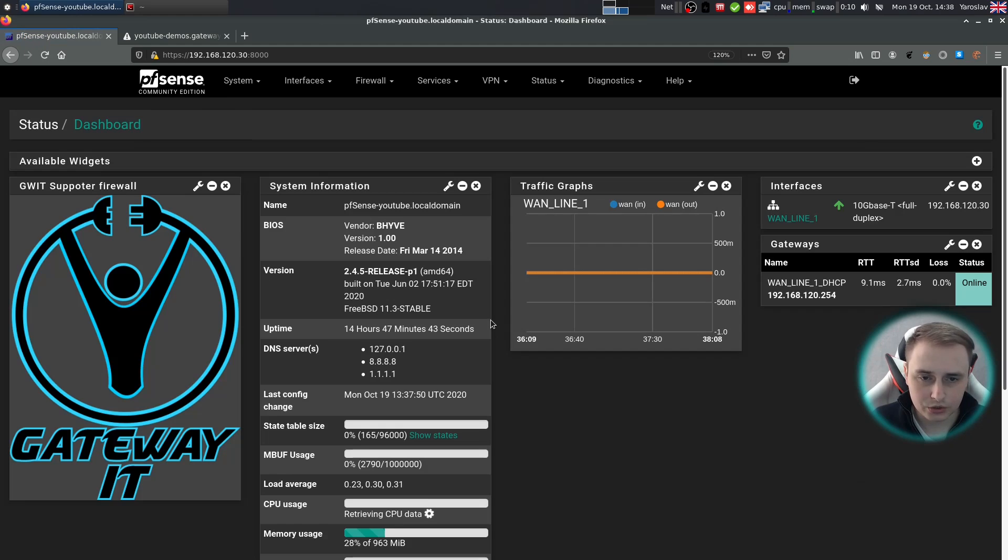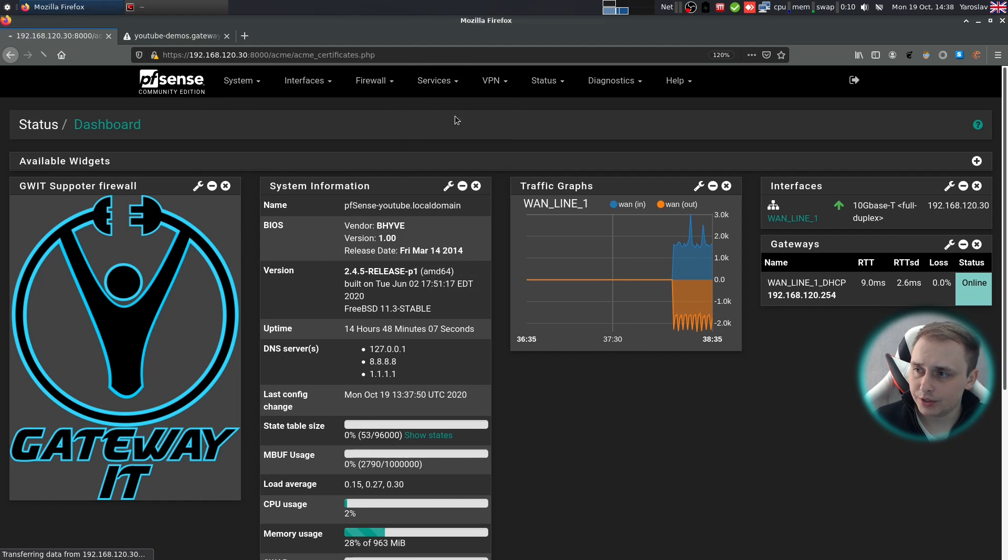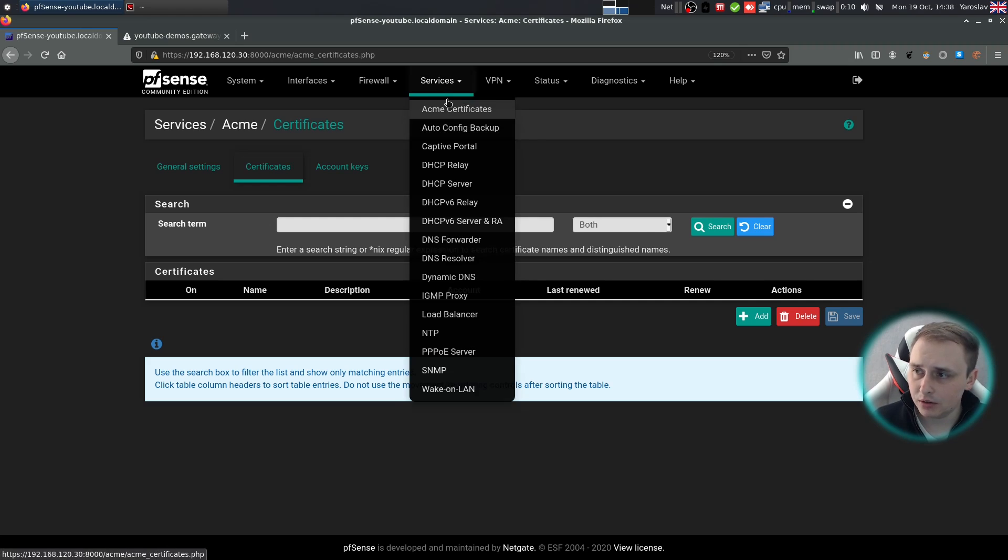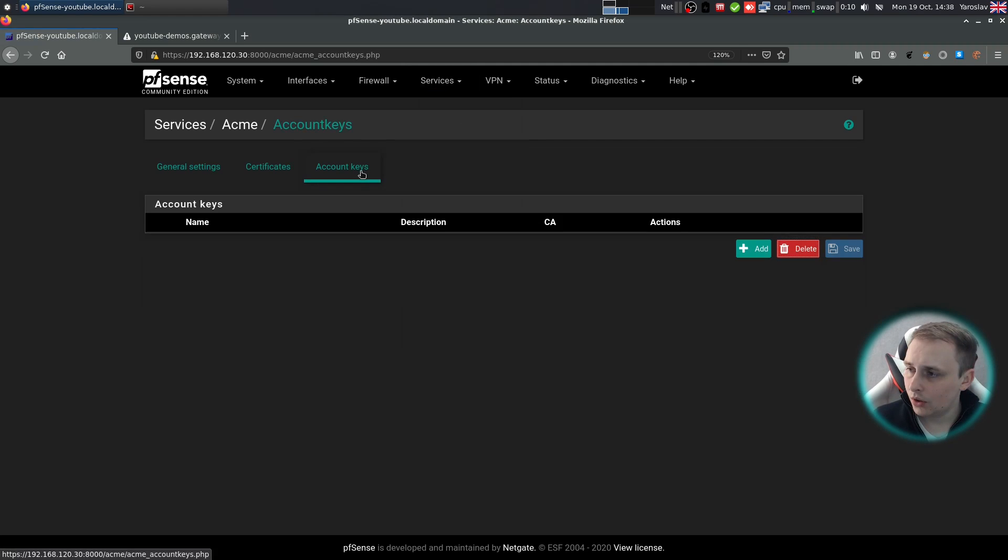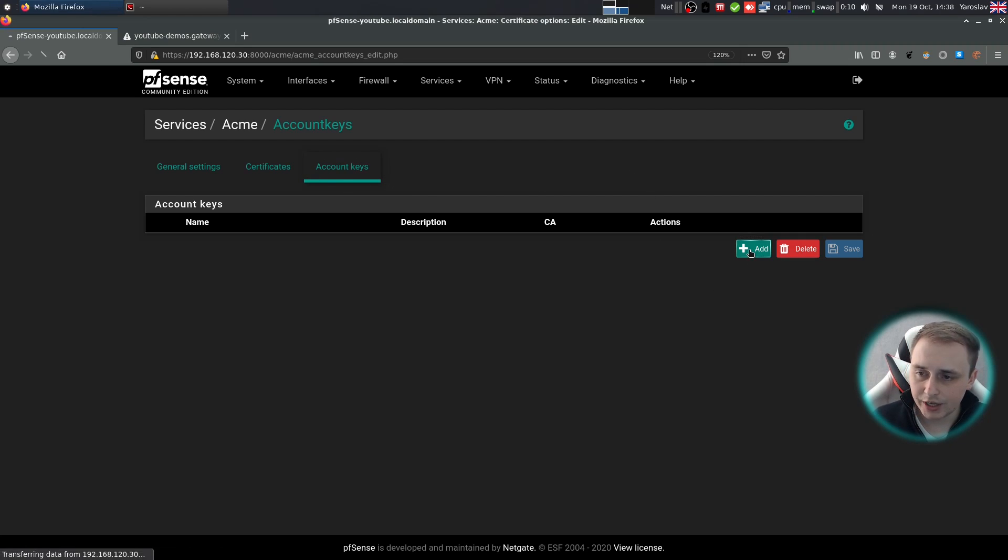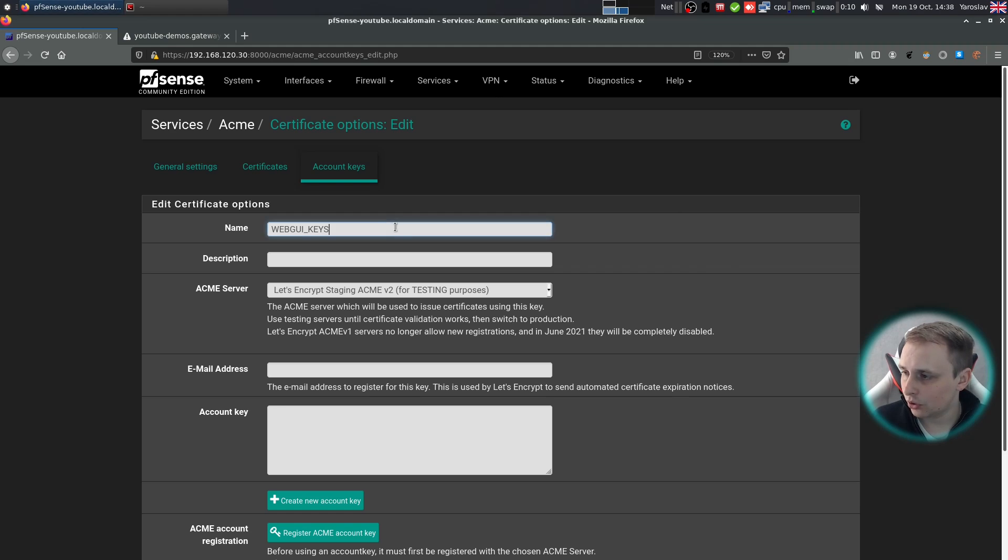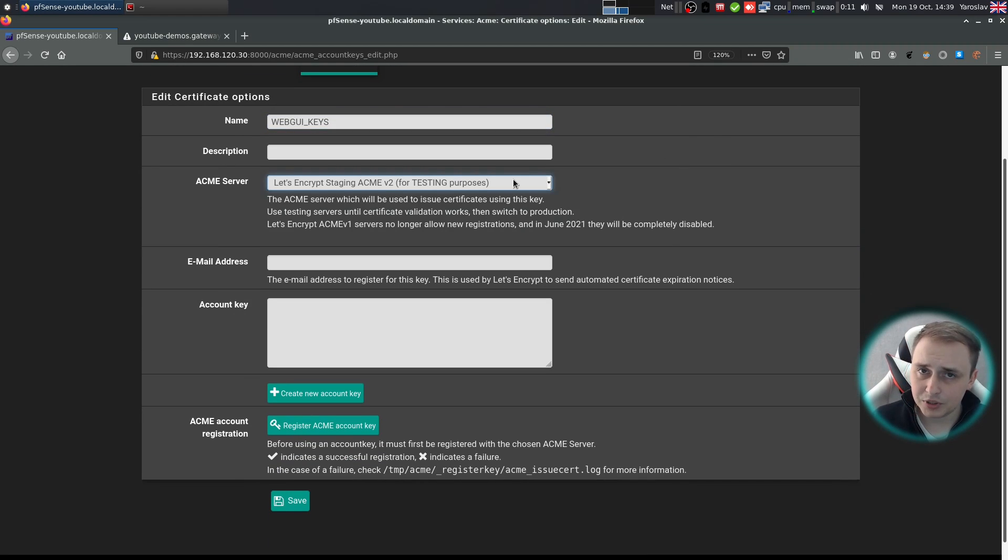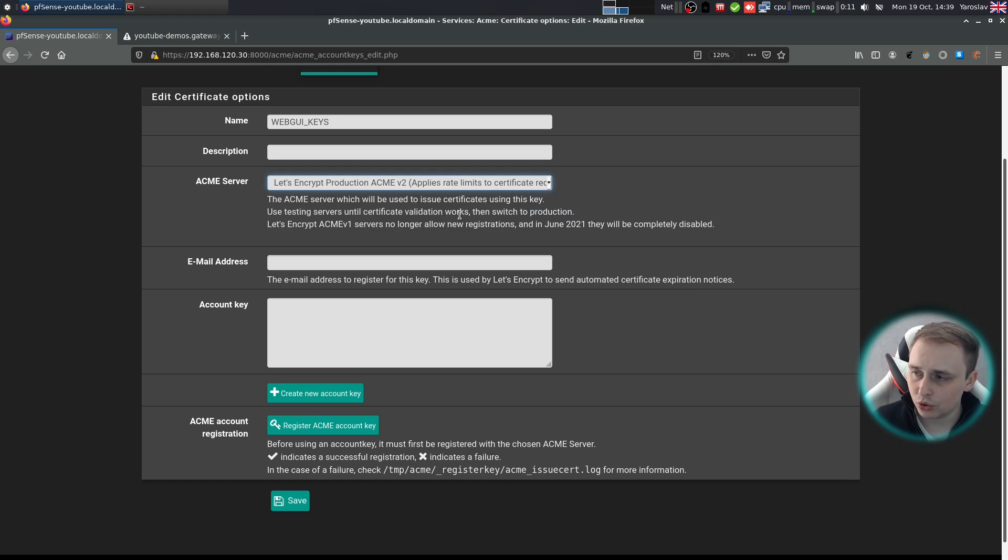Go back to the main screen. From the main screen go to services, ACME certificates. If you don't have ACME certificates under services, just refresh the page. First go to account keys and create a new account key. In my case, I'll just call it web UI keys.